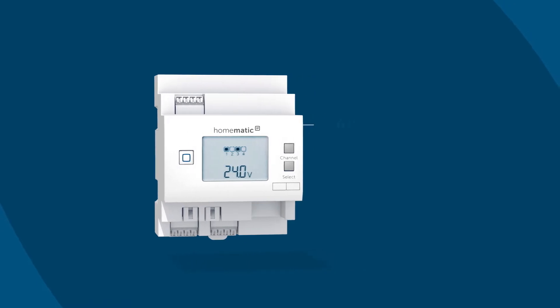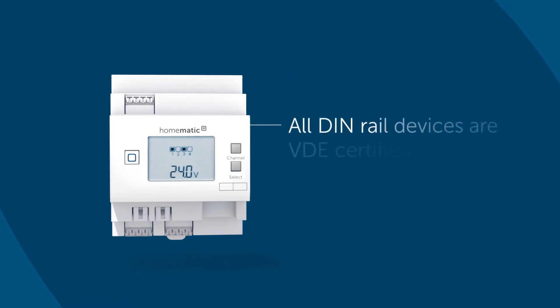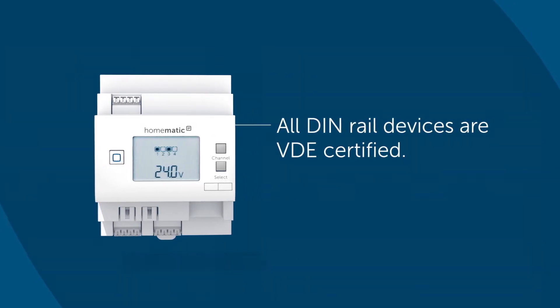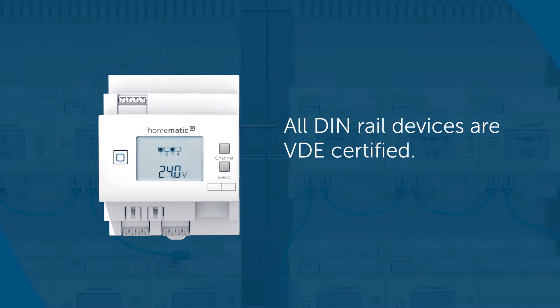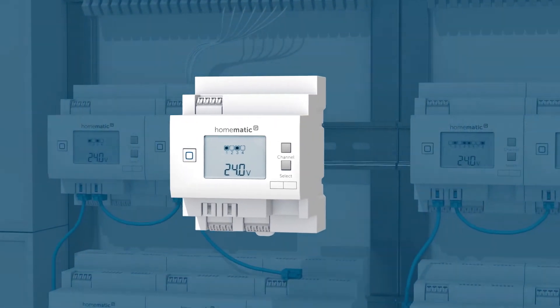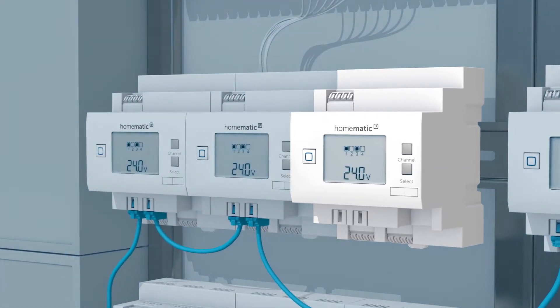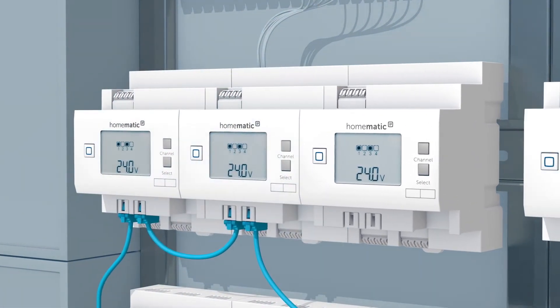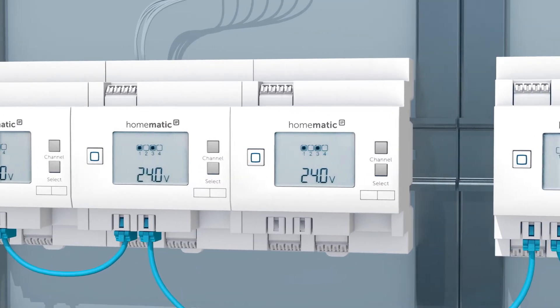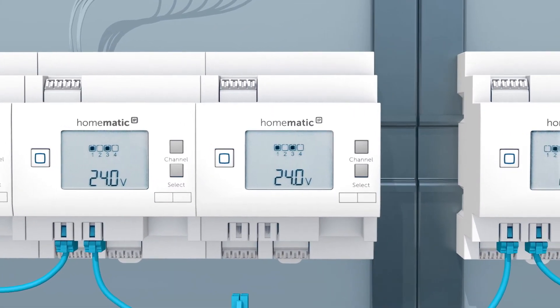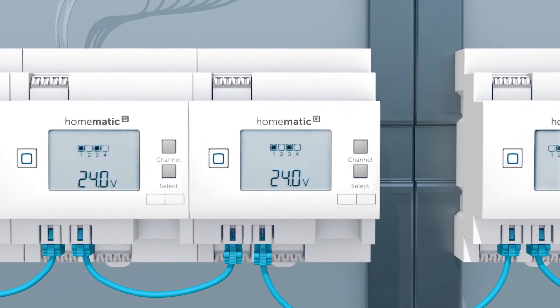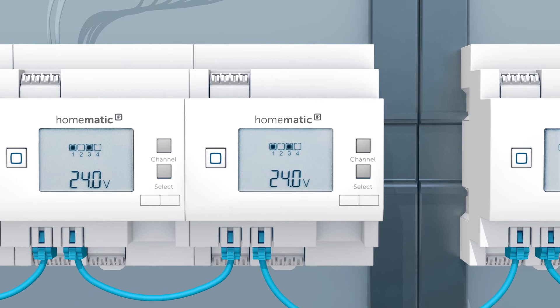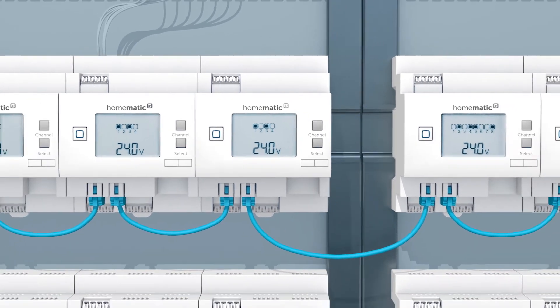All DIN rail devices are certified by the VDE. The setup is geared towards easy installation by a qualified electrician. The bus is connected with a plug cable and all the wiring is clamped, taking up only minimal space in the distributor.